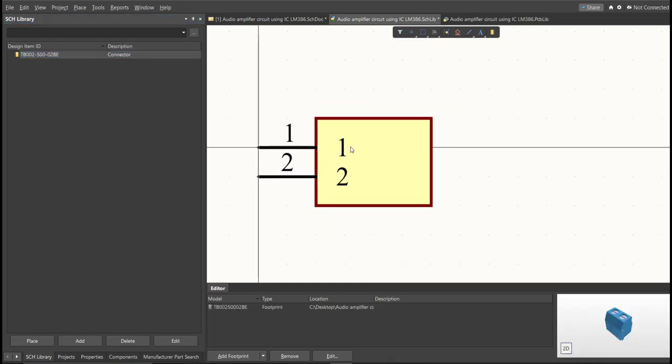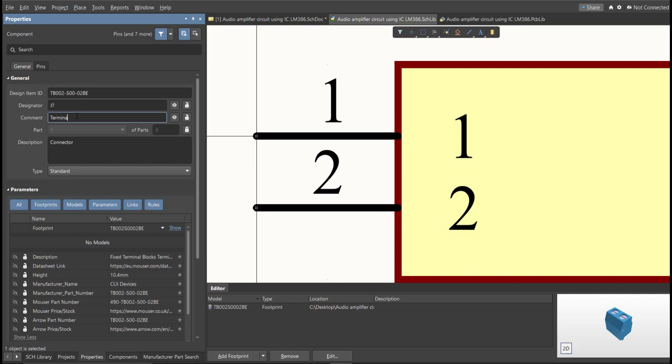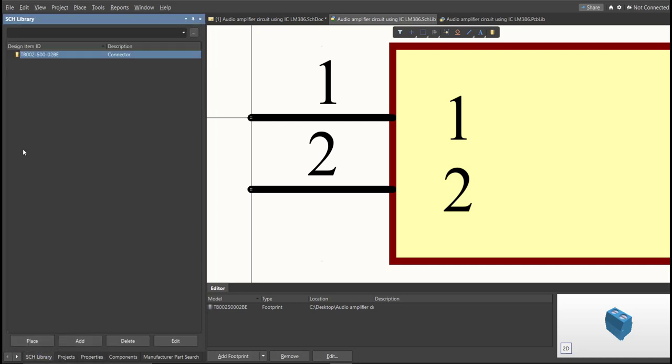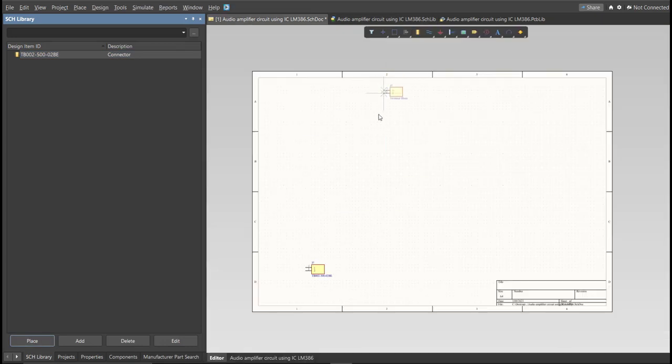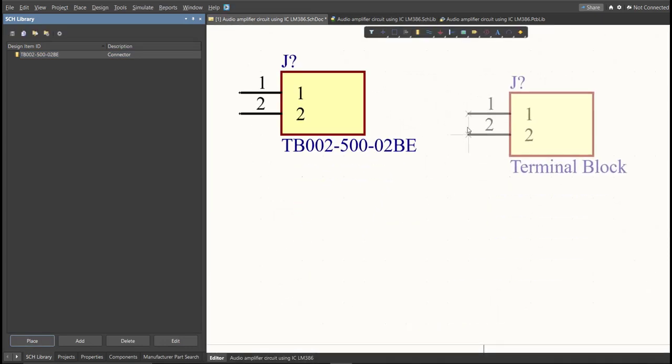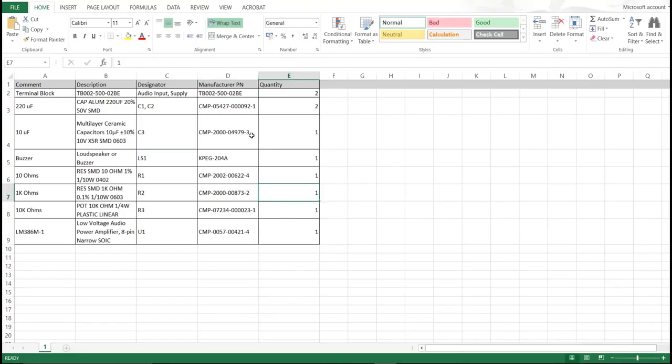So the next thing we need to do is to edit the comment. So since this is a terminal block, we will put here the value of the component. So save this one. So it is much better to edit the comment because as you can see, it is much more readable if we place it in the schematic doc. This is the original one and this is the edited one. So repeat the same process in all the components in the BOM list until you complete all the library.